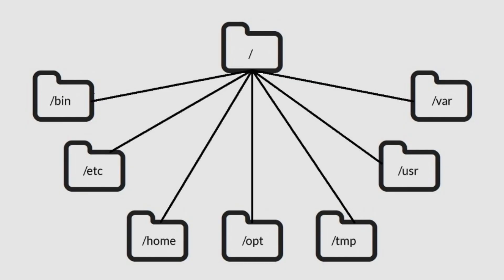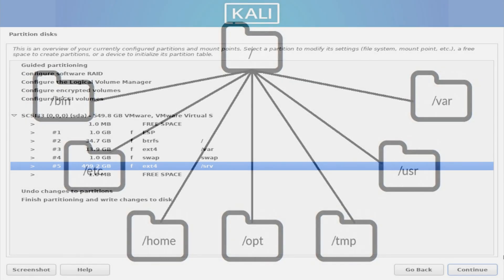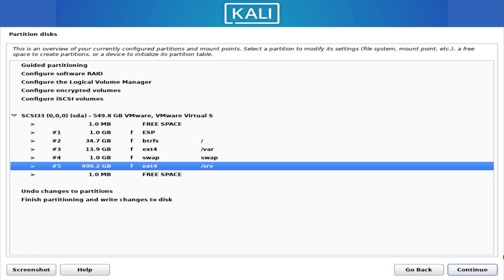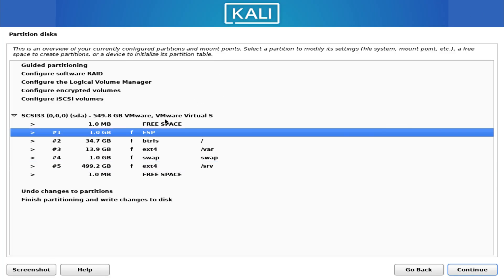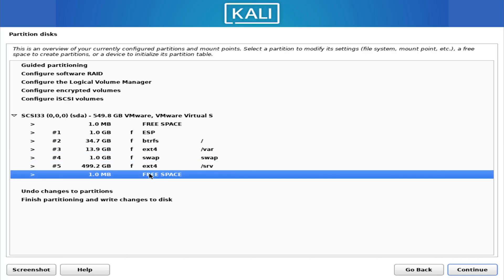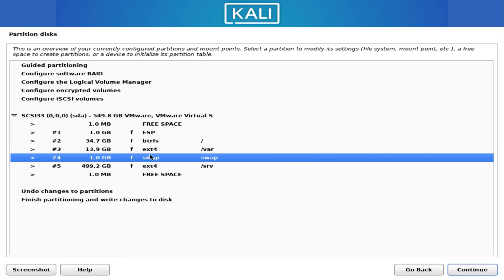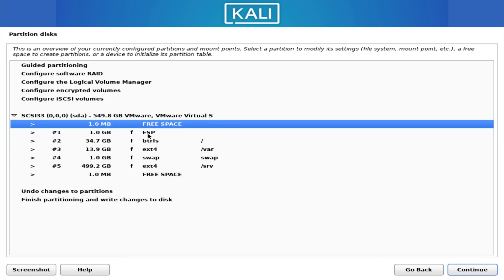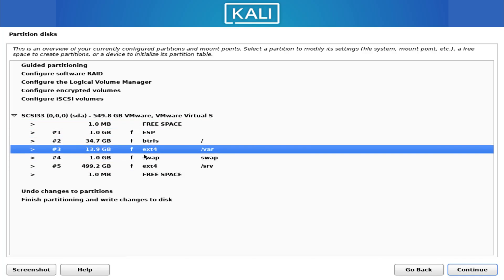When you install Linux, a very common partition structure looks like this: you'll typically see an EFI system partition formatted as FAT32, then a root partition usually formatted as EXT4 or BTRFS, a separate home partition for your data, and a swap partition sized based on your RAM. This arrangement is simple, efficient, and easy to maintain.